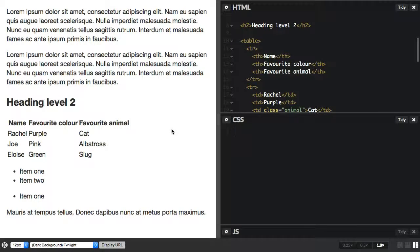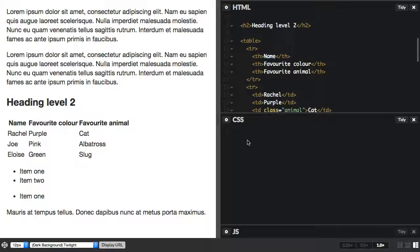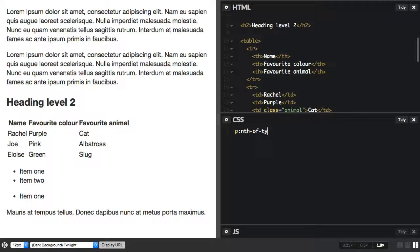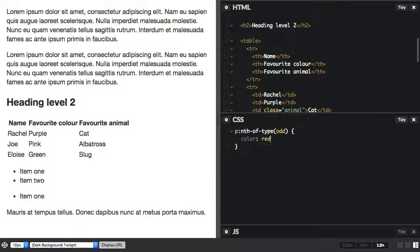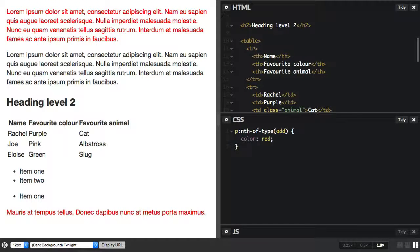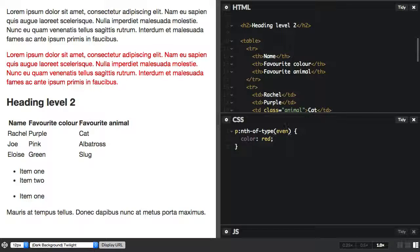So in this document I have headings and I have paragraphs. If I only want to stripe the paragraphs for instance—I'm not sure why I'd want to do that—but as an example we could say p nth-of-type odd. And that gets the odd paragraphs, or the even paragraphs. It works in the same way as nth-child, but it avoids things like headings, tables and everything else that's in the document.